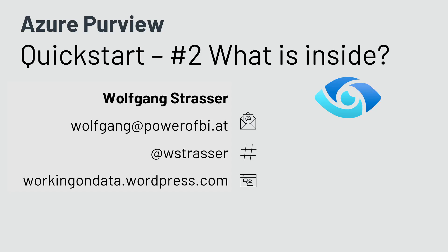Hi, and welcome to part two of the Azure Purview Quick Start series. My name is Wolfgang. You want to know what's inside Azure Purview and what pieces put it conceptually together. Let's dive into the Azure Purview architectural overview.